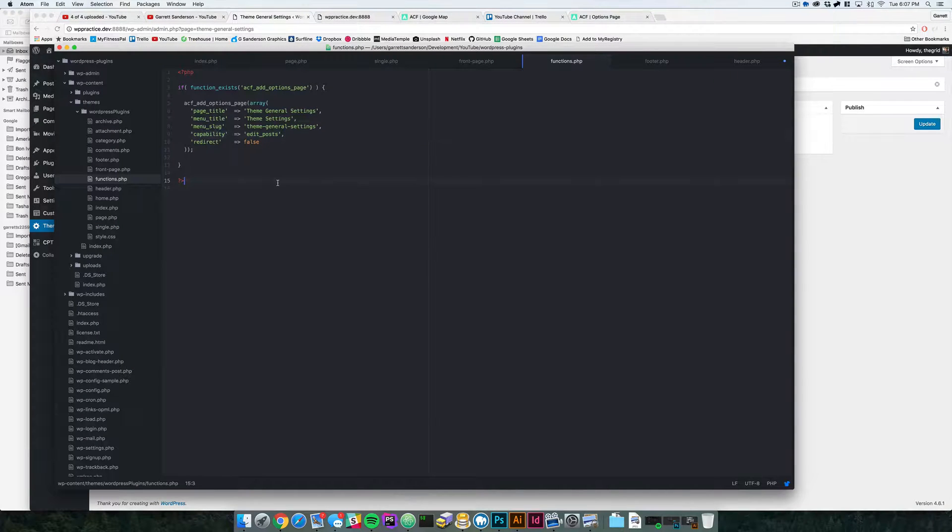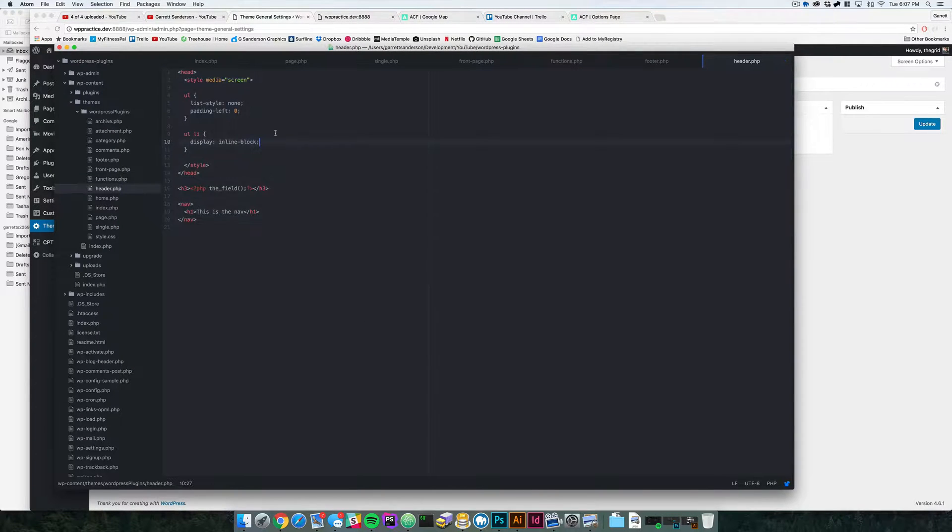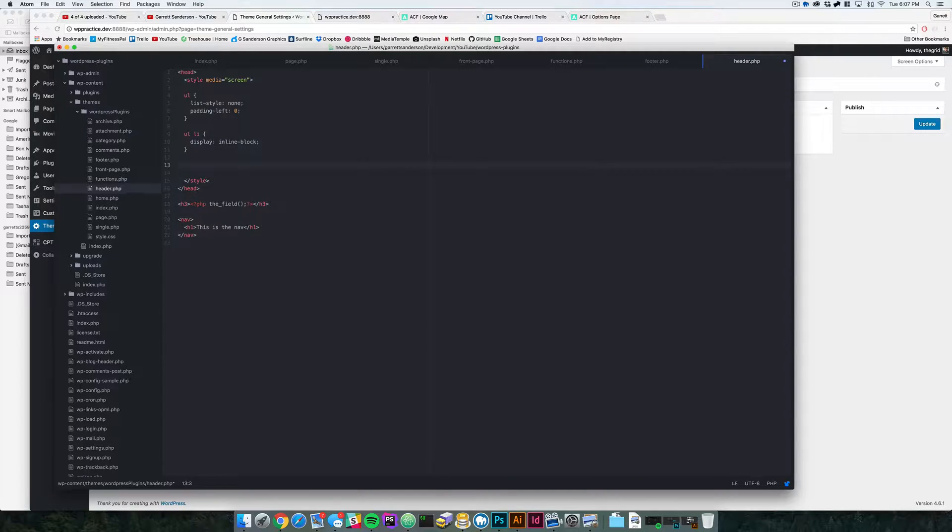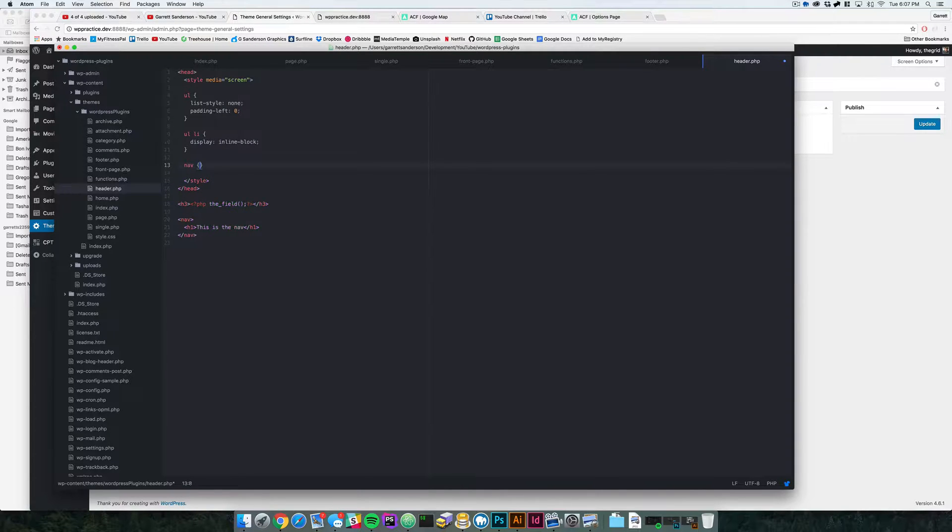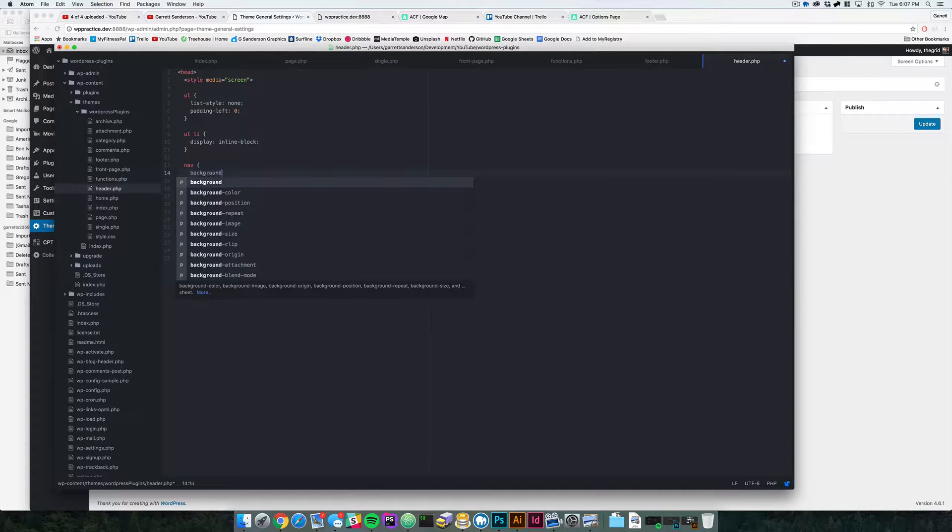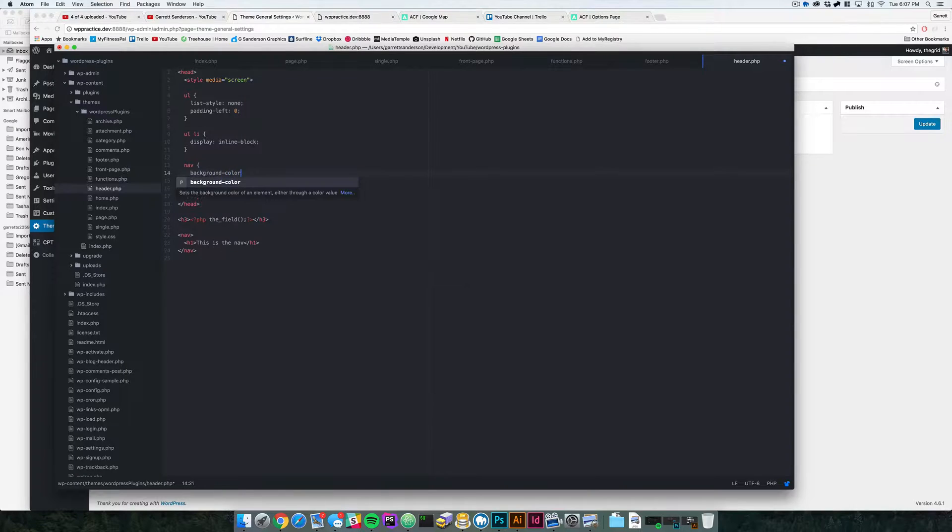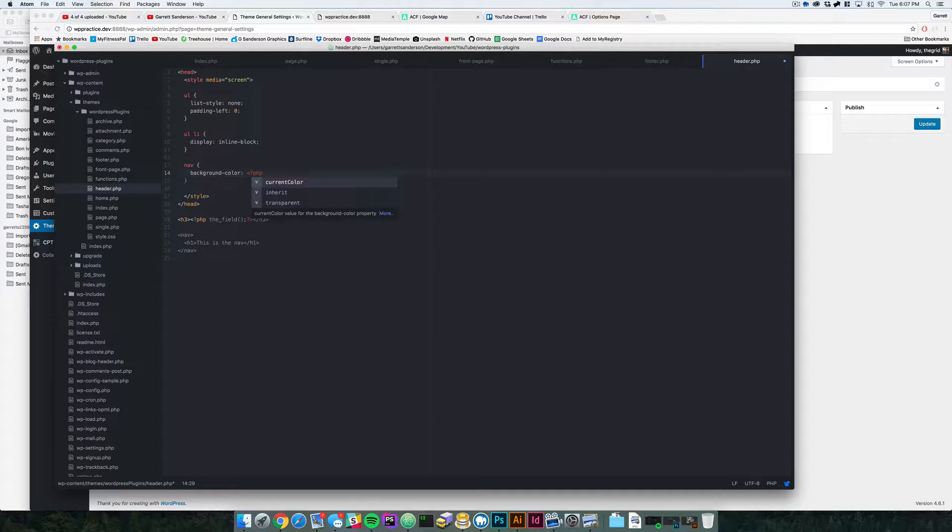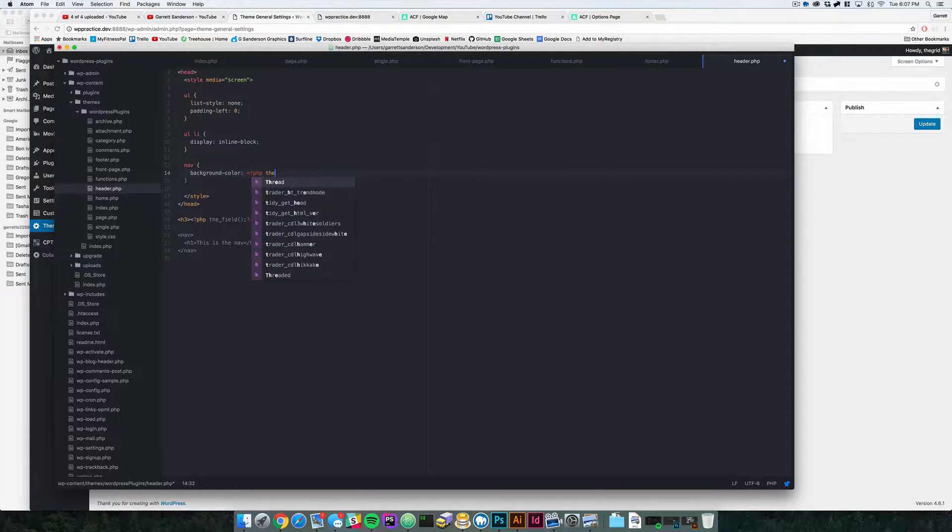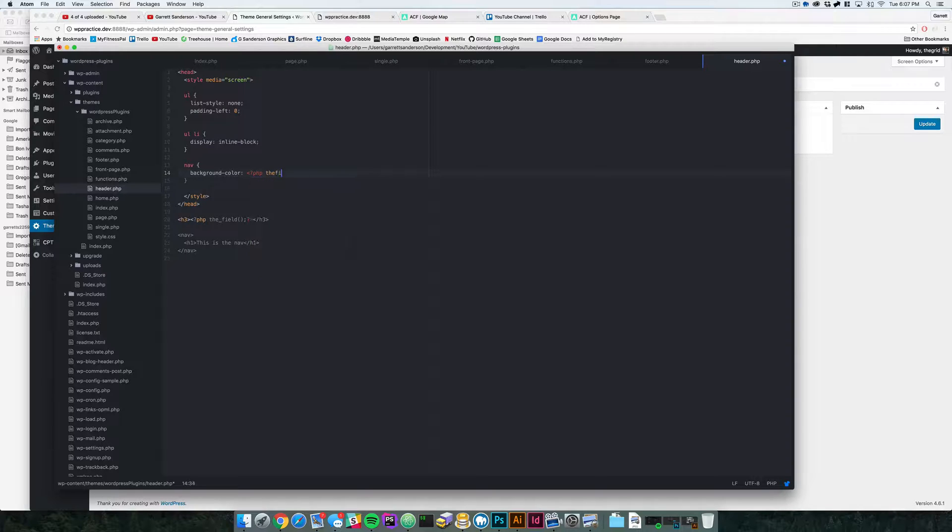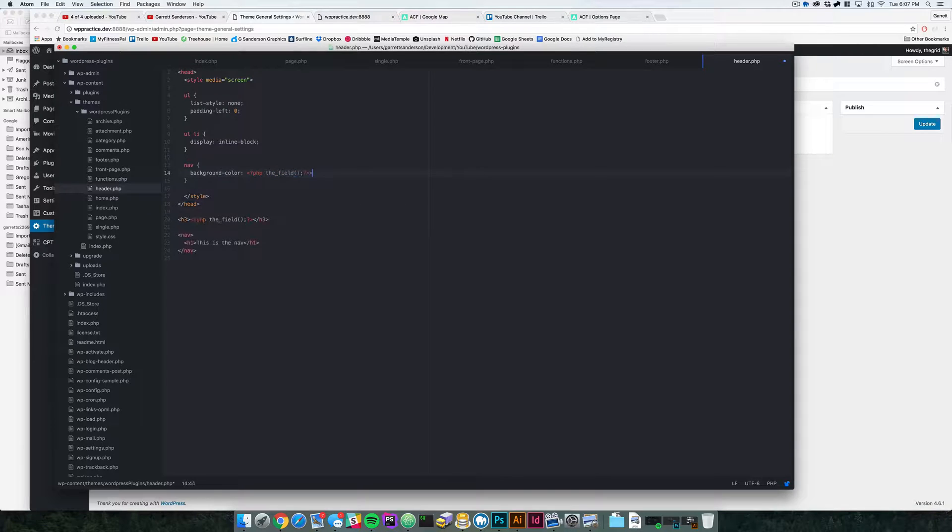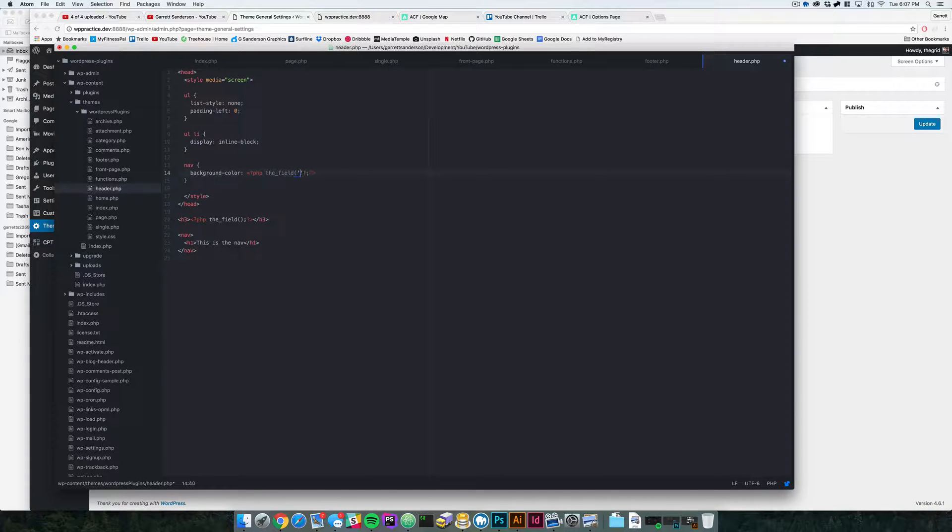Now let's come back into our theme and in the header page, we can come over here and you notice we have this nav tag here. So in this style tag, I'm going to say nav background color. And here is when I'm going to actually load in PHP, so PHP, the field.